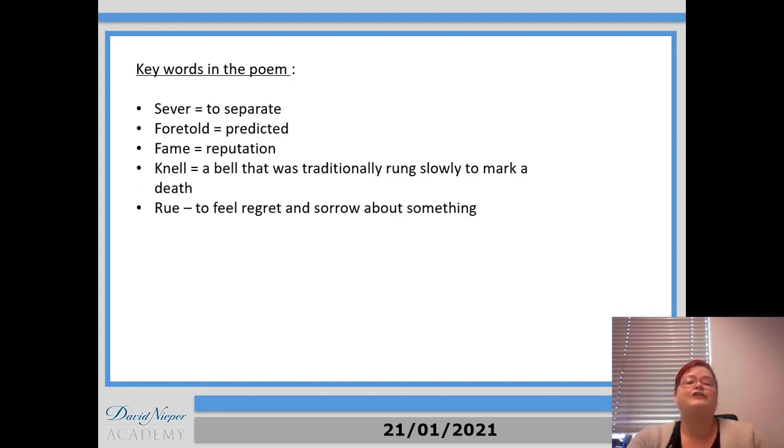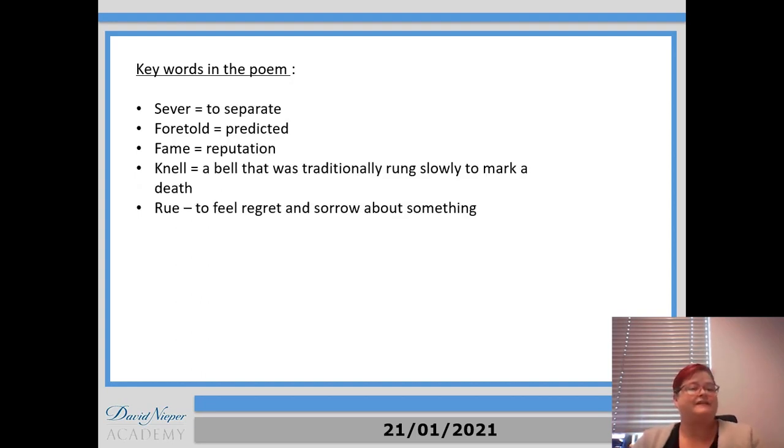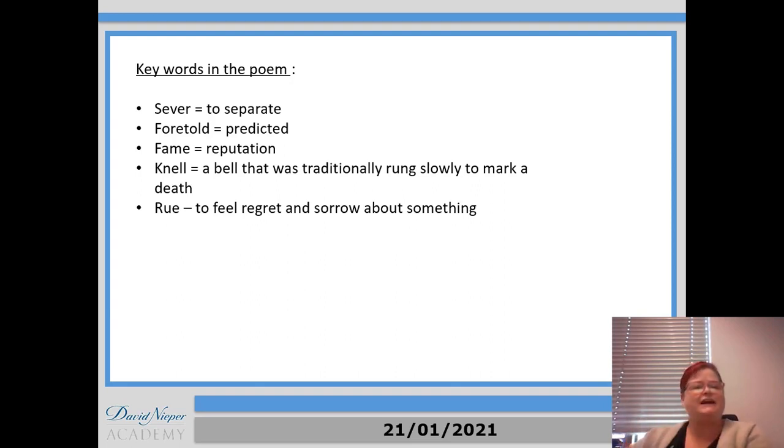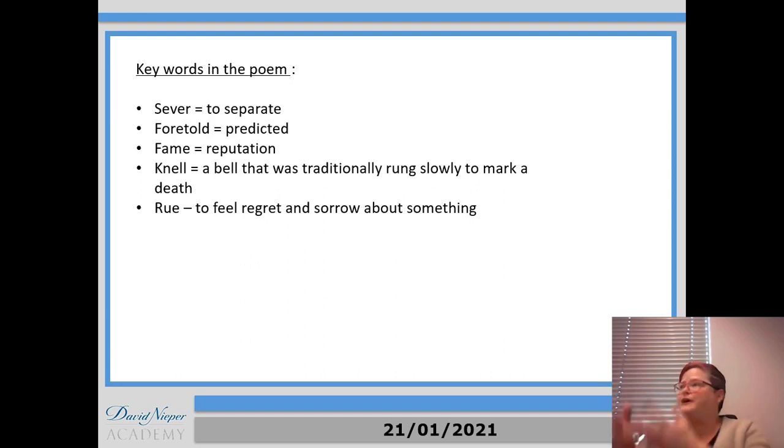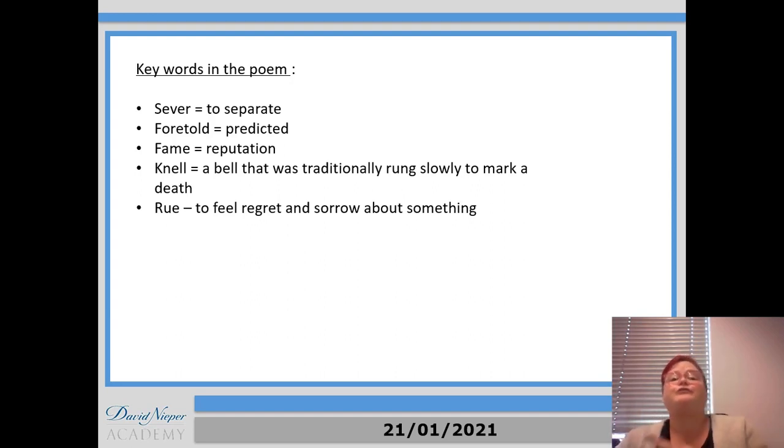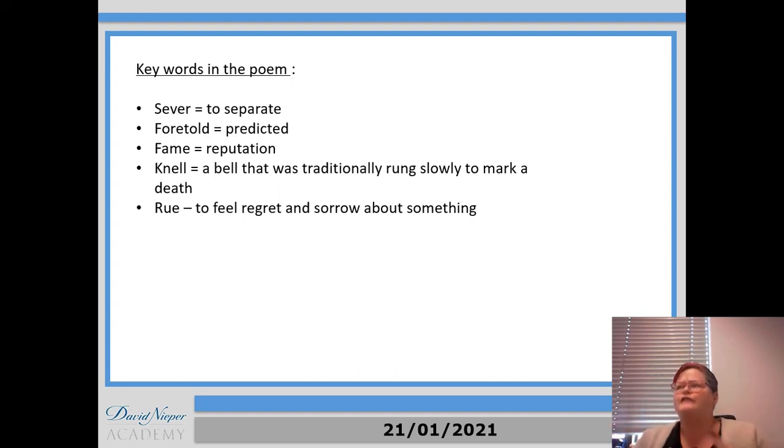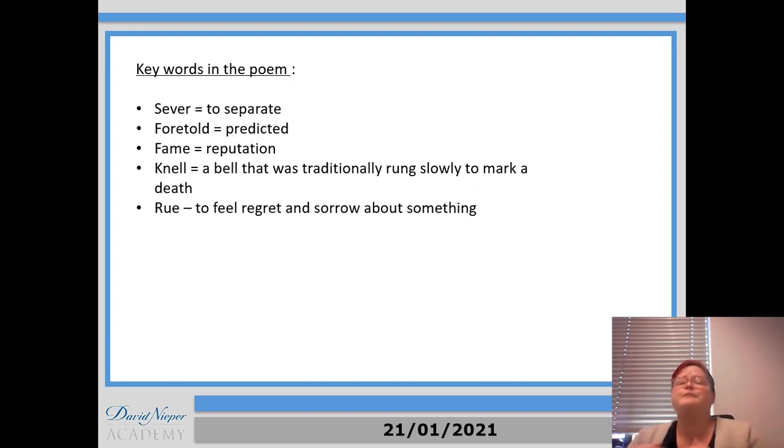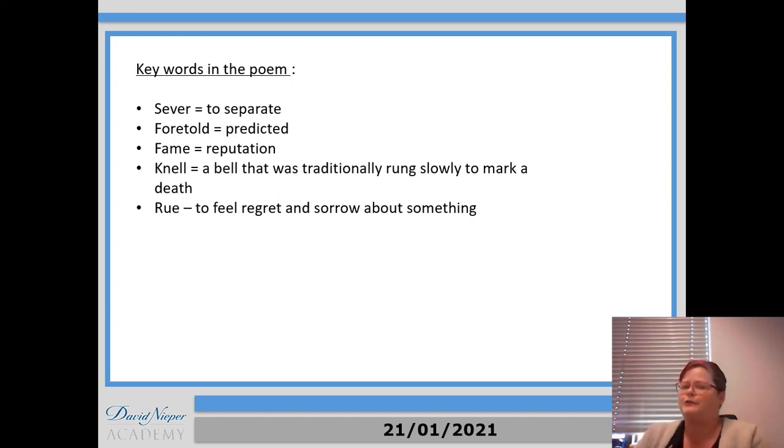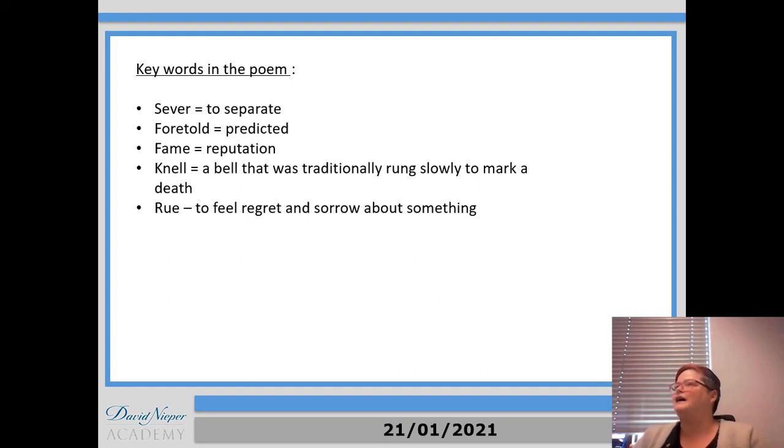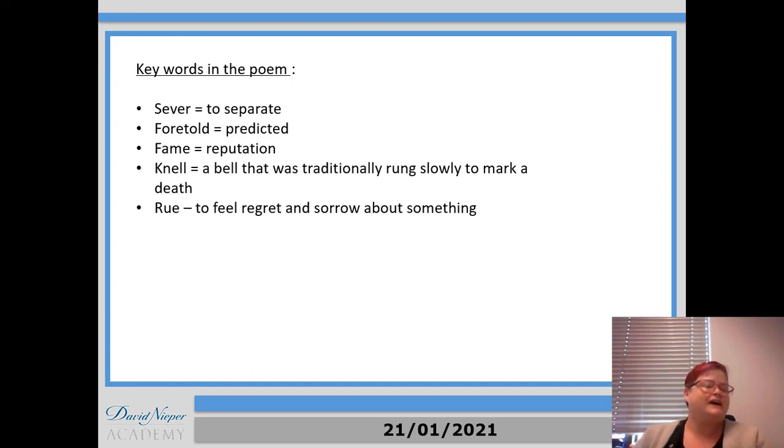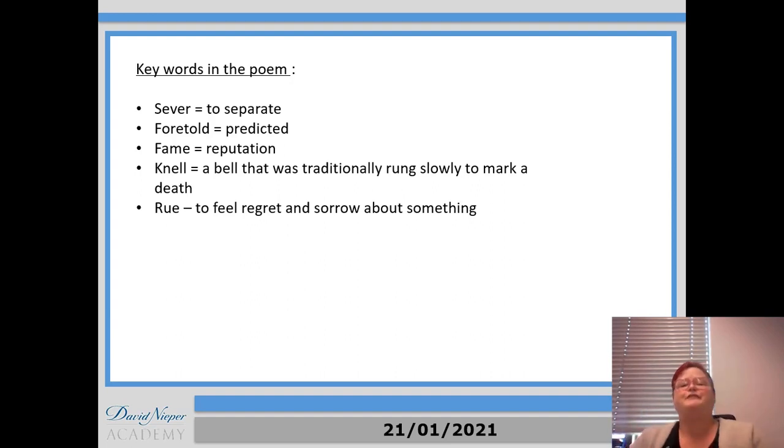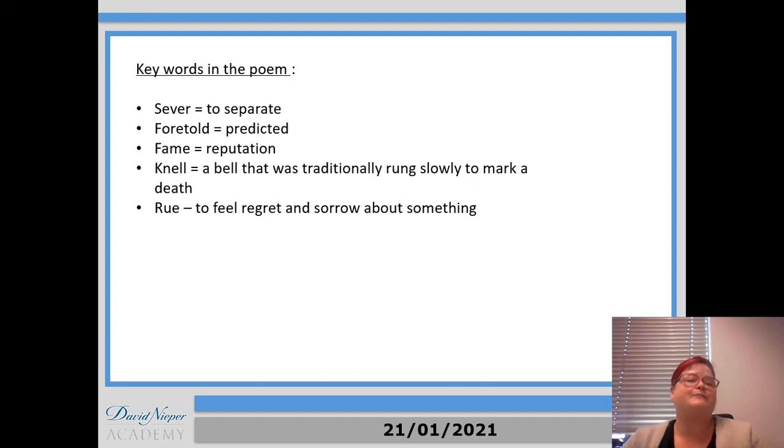Okay, so let's have a look at the answers then. So sever means to cut or to separate. Foretold means predicted, so it's telling the future, it's giving hints of what's to come. Fame is just being famous for something, isn't it? But here he's talking about the reputation. So famous for being a sort of person. For example, you could say Boris Johnson is famous for being a terrible prime minister, or you could say that Keith Lemon is famous for being incredibly rude. So it's a specific type of personality in that reputation.